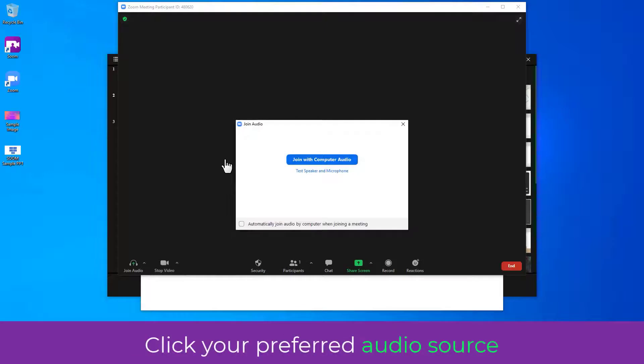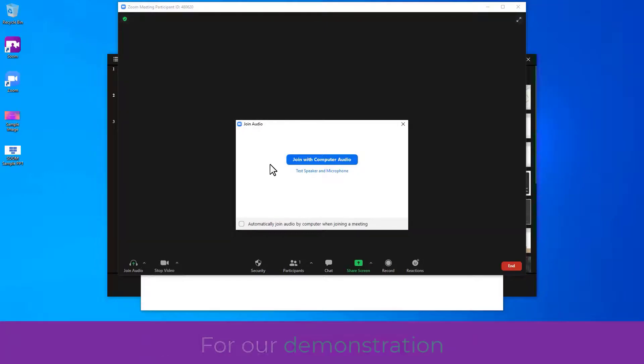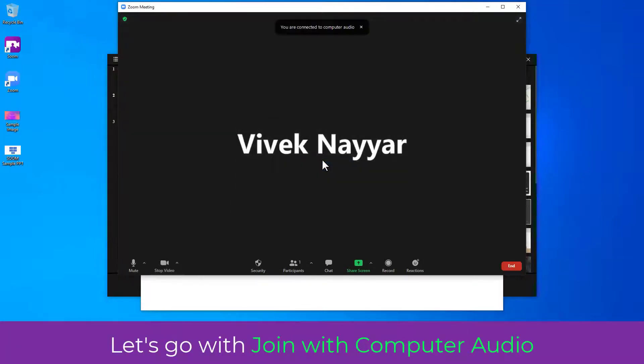Click your preferred audio source. For a demonstration, let's go with Join with Computer Audio.